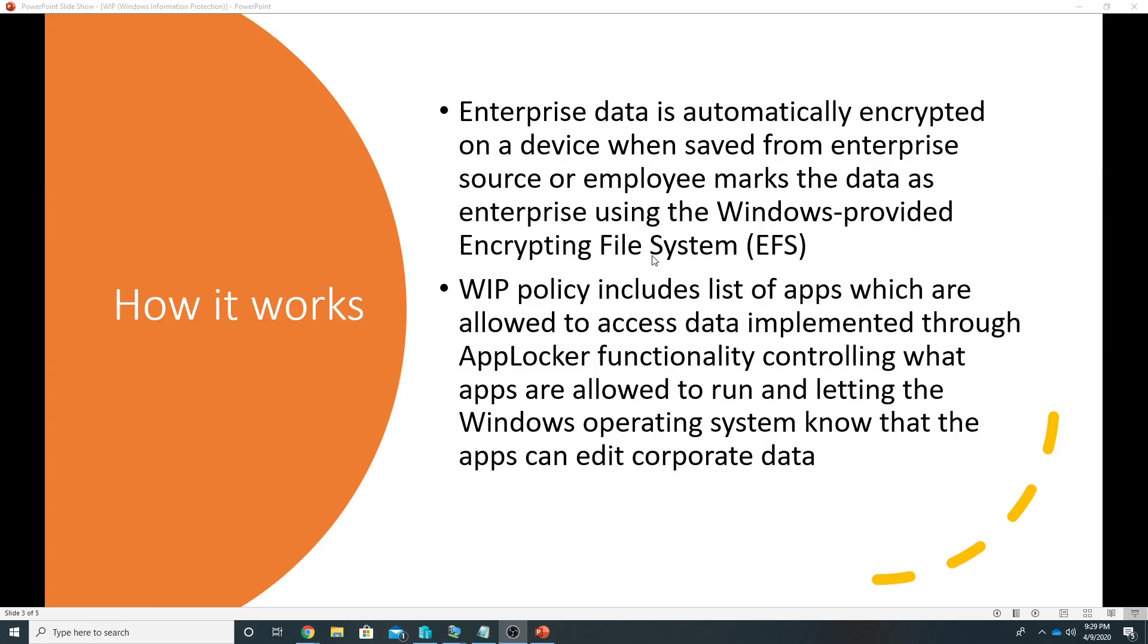But if a user, let's say, creates a file on the device then the user gets the option to mark it as enterprise or personal. And in the policy we have list of apps which are allowed to access the data through the AppLocker functionality, controlling what apps are allowed to run and letting Windows always know that the apps can edit corporate data.